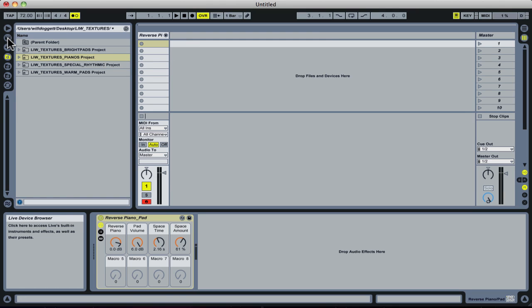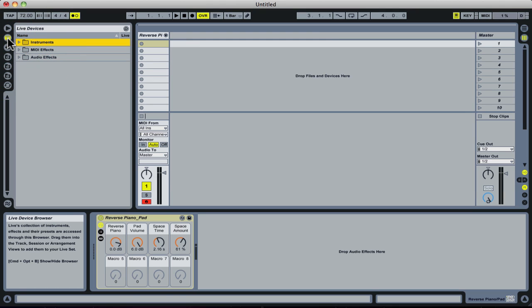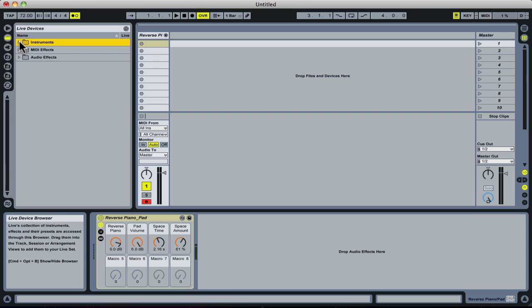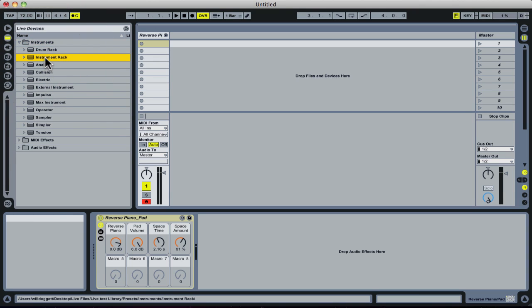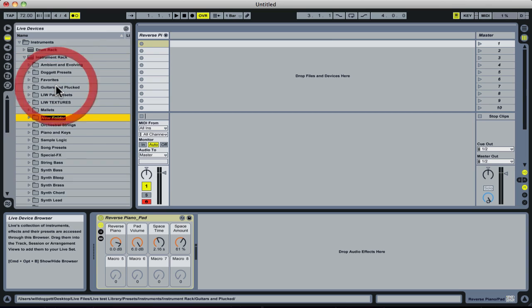I'm going to work from my browser here and go into my Live device browser. The first thing I want to do is create a folder that I can drag this patch into. I'm going to go into my instruments section and then into my instrument rack, because all of our texture sounds are instrument racks. I'm going to right-click and select Create Folder.